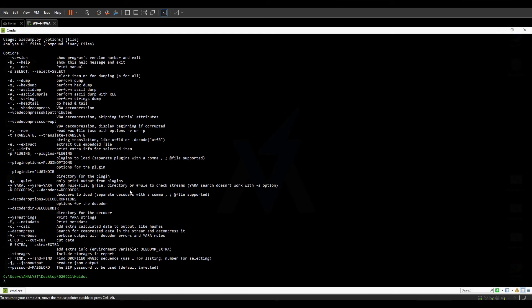You can also pass a zip password to oledump if the target file is actually a zip file — it can decrypt the zip and then continue with the analysis of the document inside.